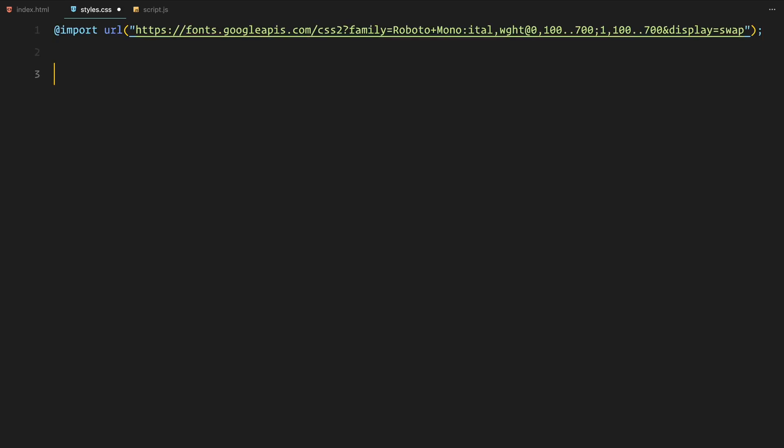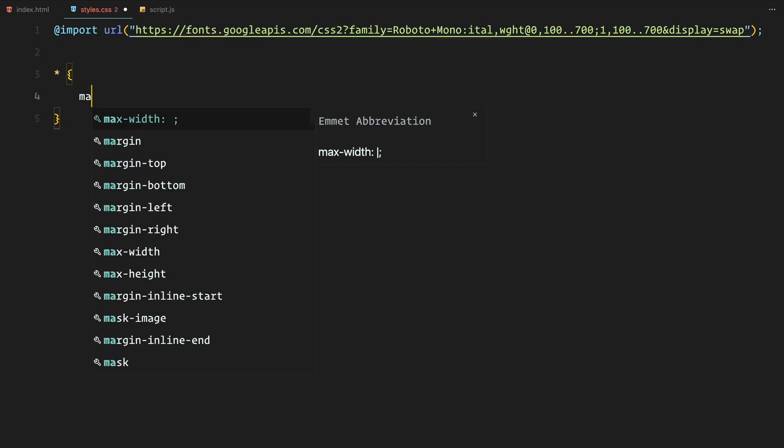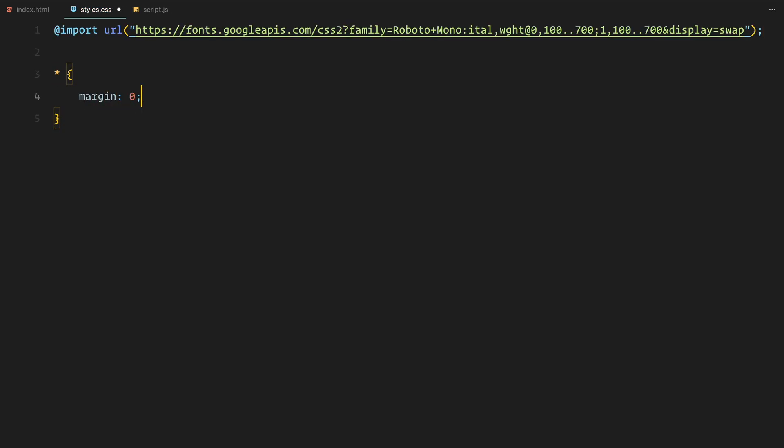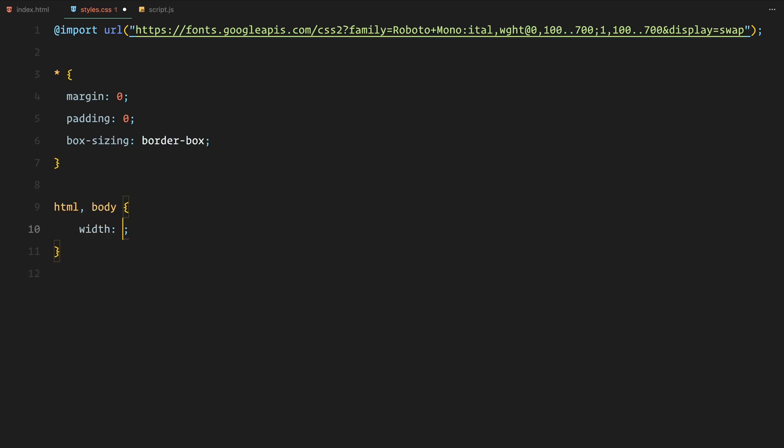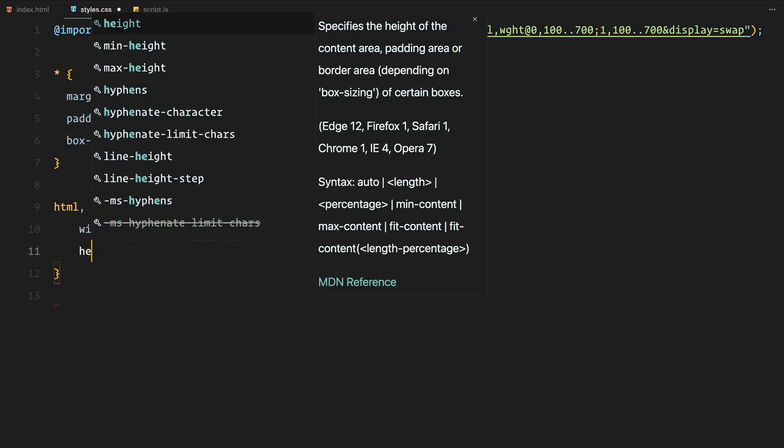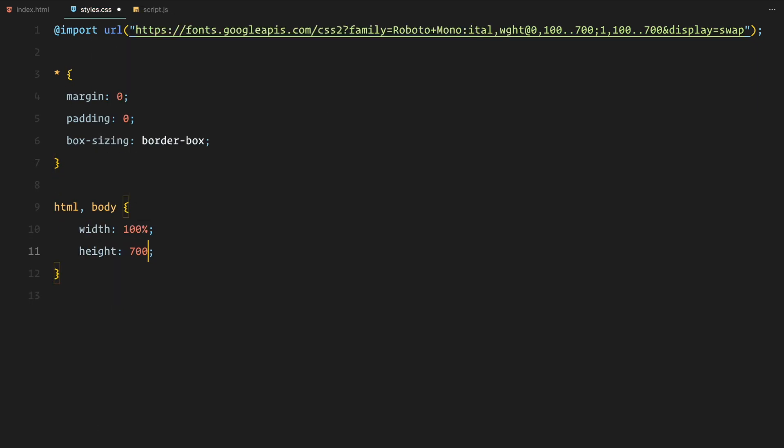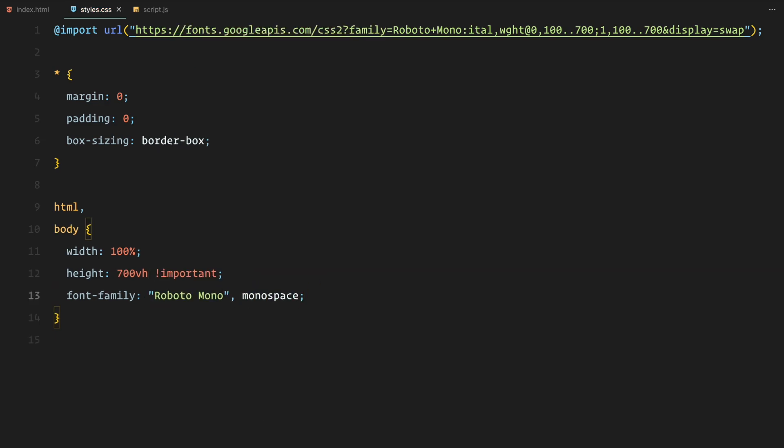We start by importing the Roboto Mono font and setting up a universal reset with margin, padding and box sizing properties. For the html and body, we have set the height to 700 viewport height because we'll need extra space to scroll when pinning the sticky section.